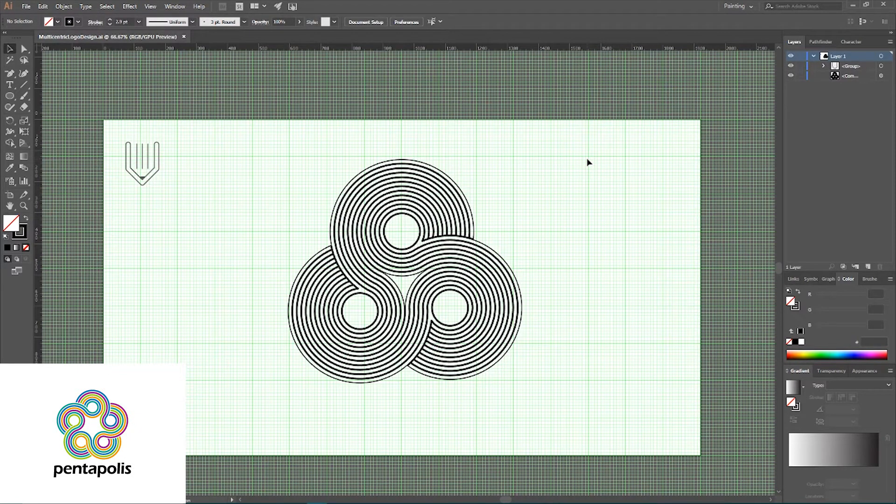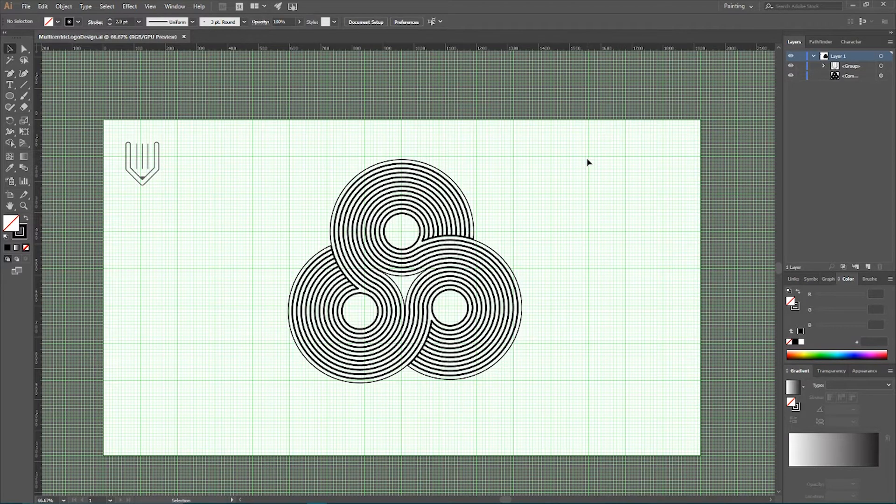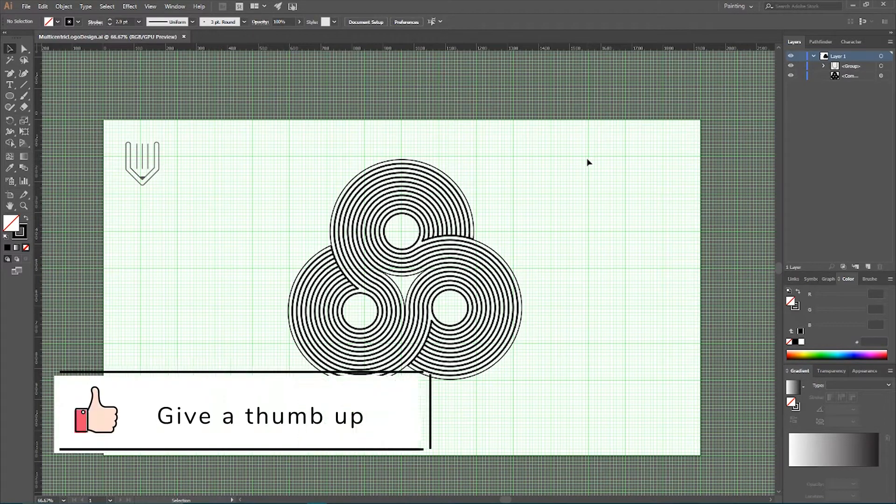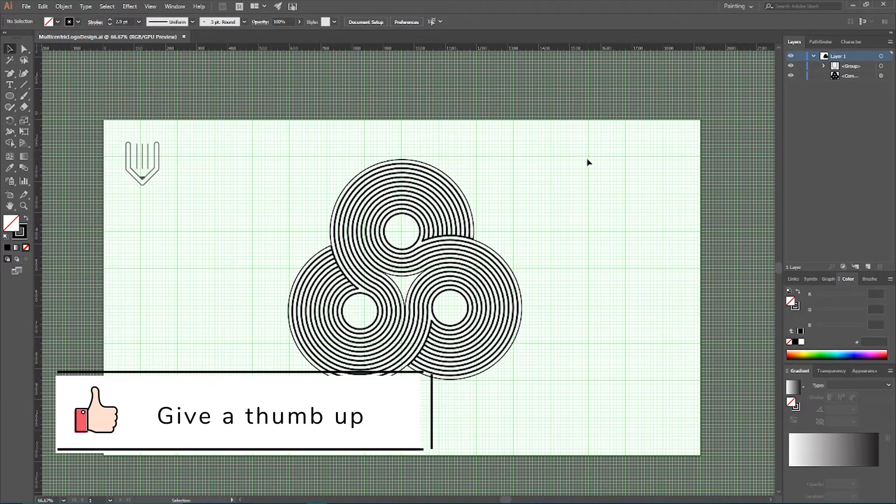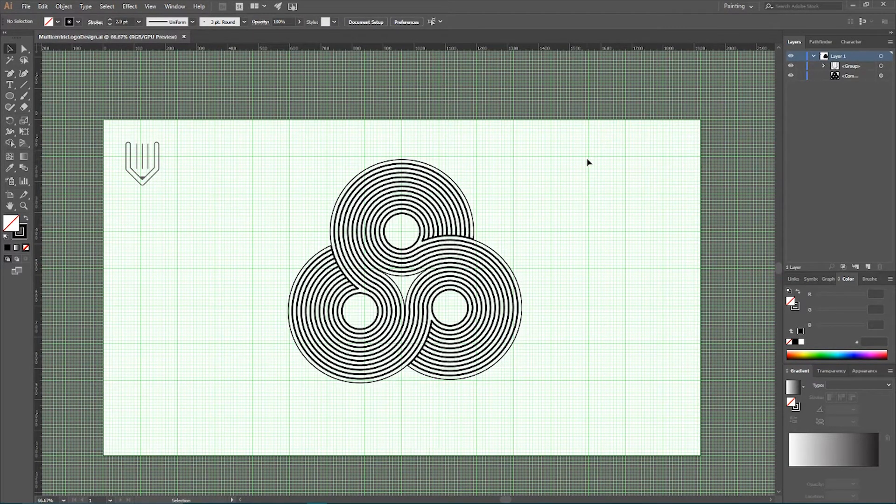I'm going to create a Pentapolis logo design in my upcoming tutorials. So stick with me, subscribe to my channel and if you enjoy this video, give a thumb up. Let's start our Adobe Illustrator tutorial.